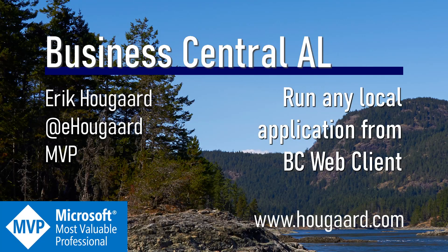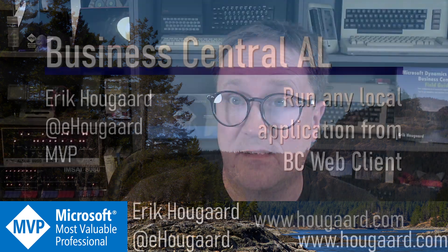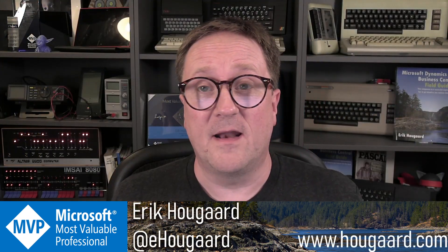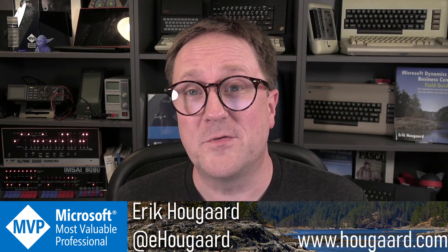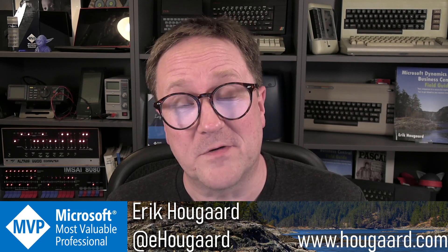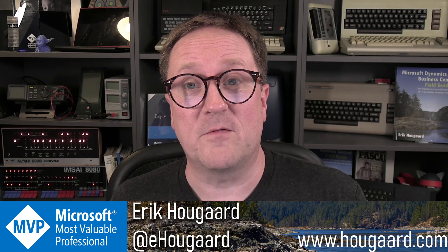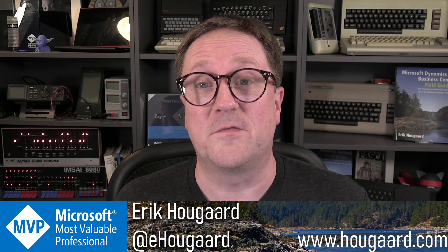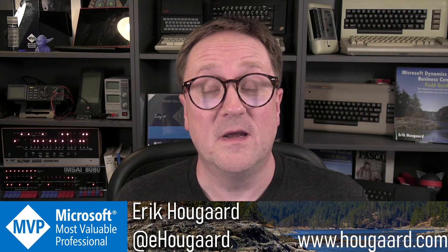Welcome to Run Any Local Application from BC Web Client. Hey, I'm Eric, and in this video I'm going to show you a trick so we can actually interact with local installed applications from the BC Web Client.